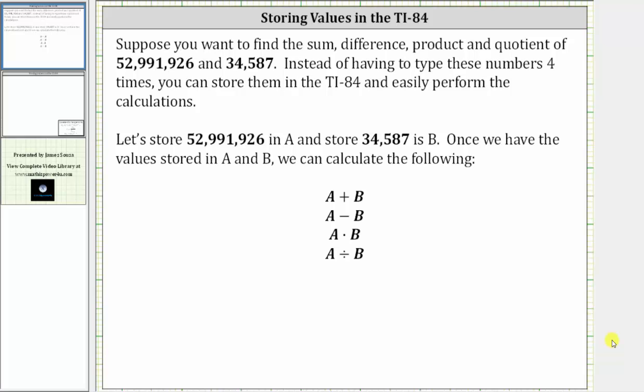This video will show how to store values in the TI-84 and then perform calculations with the stored values.